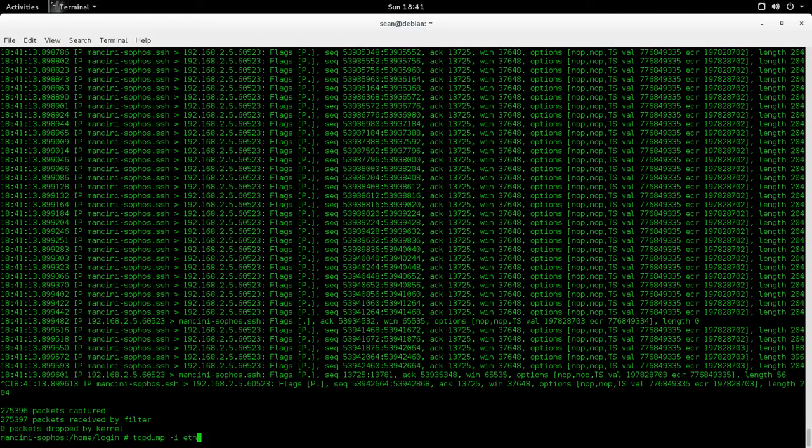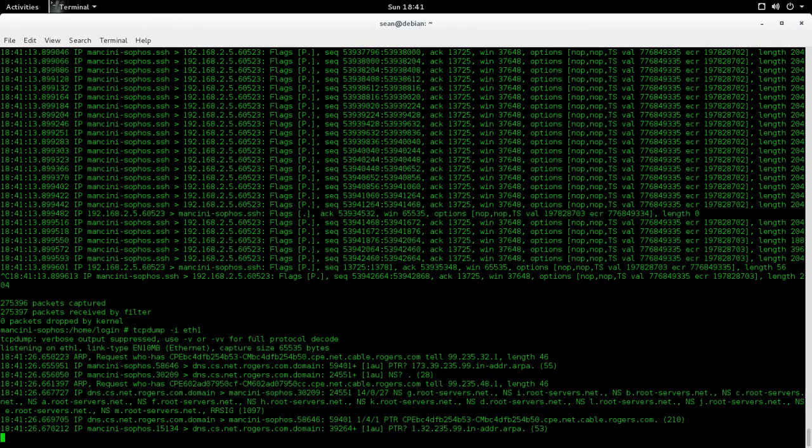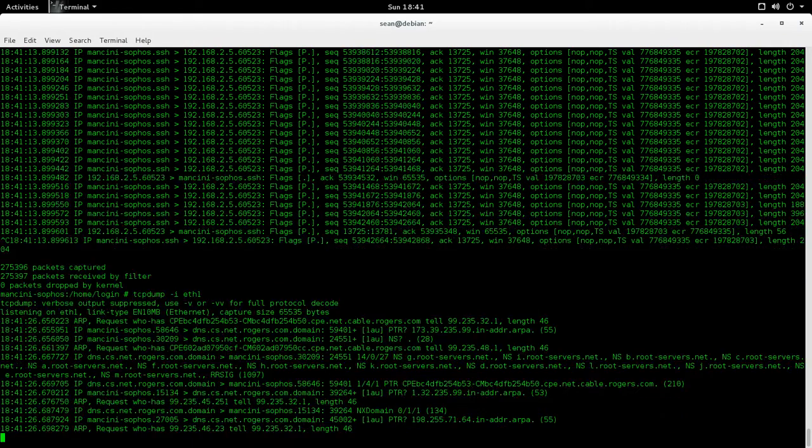The same deal, I can do ETH 1. ETH 1 would be, in my case, the outside interface.